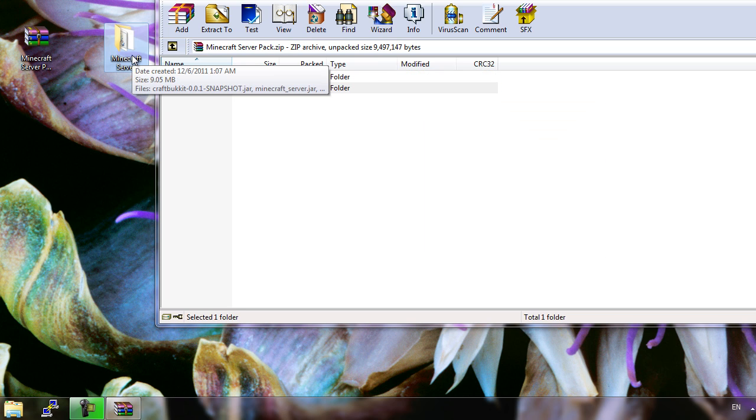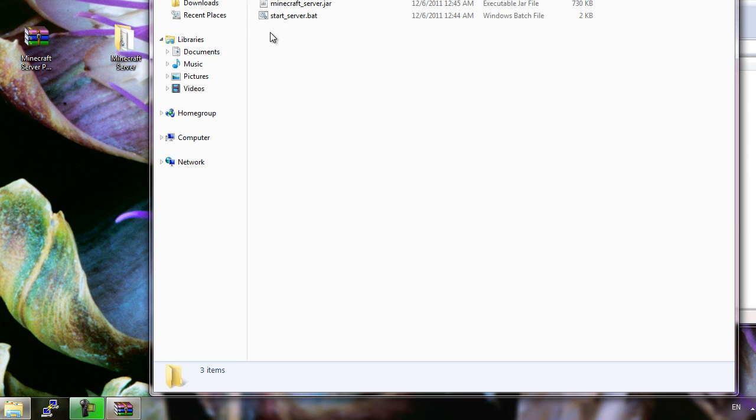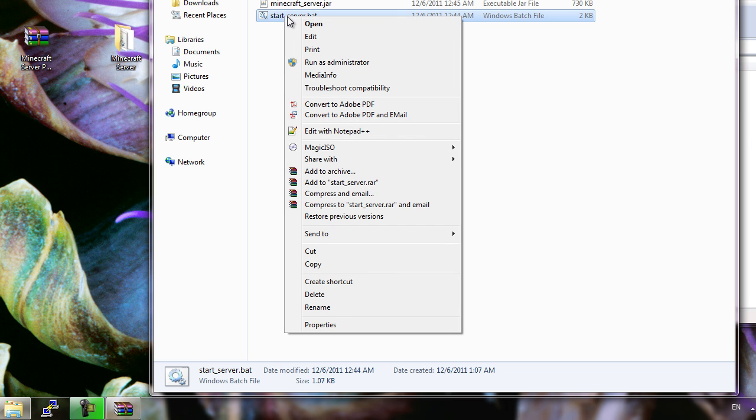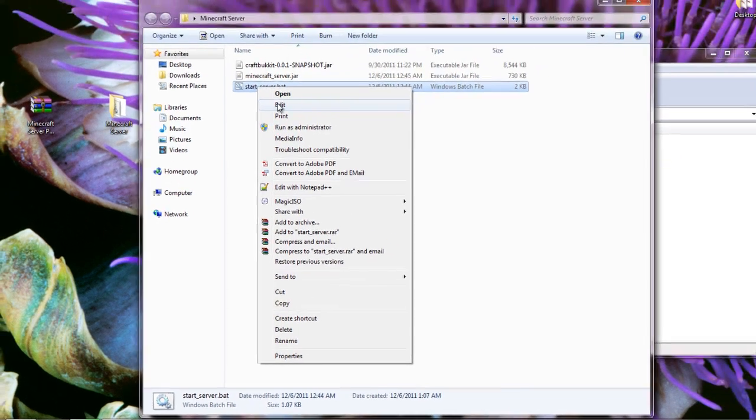After you have done that, open up the folder and open up the batch file. You want to edit it and not run it yet.